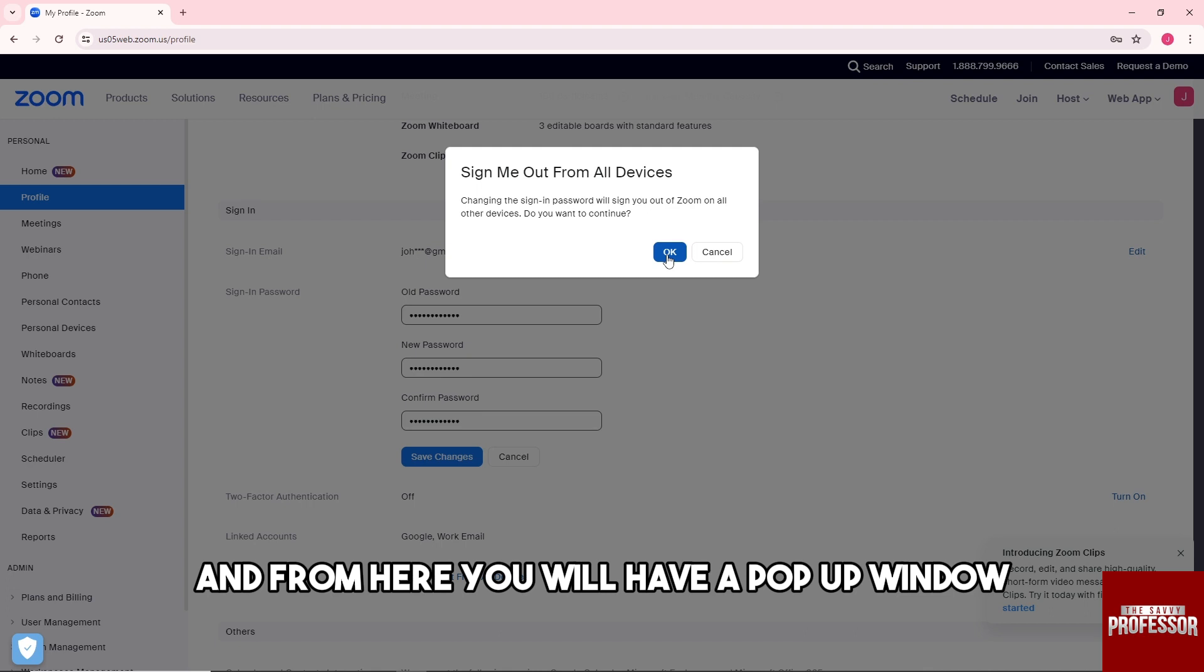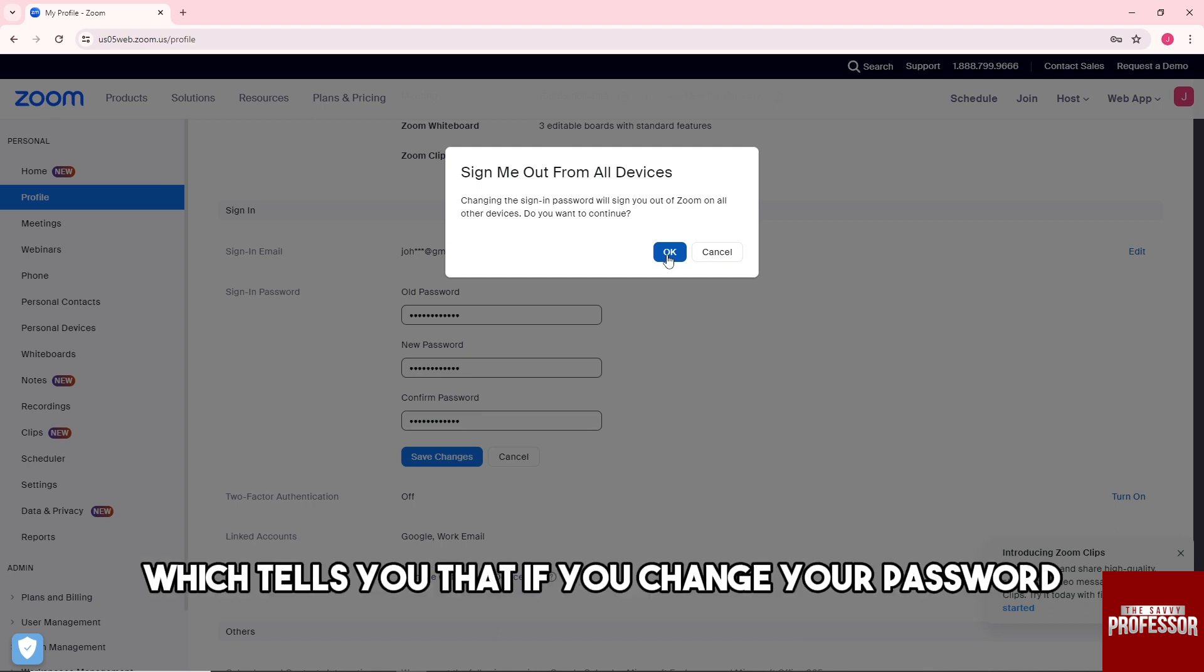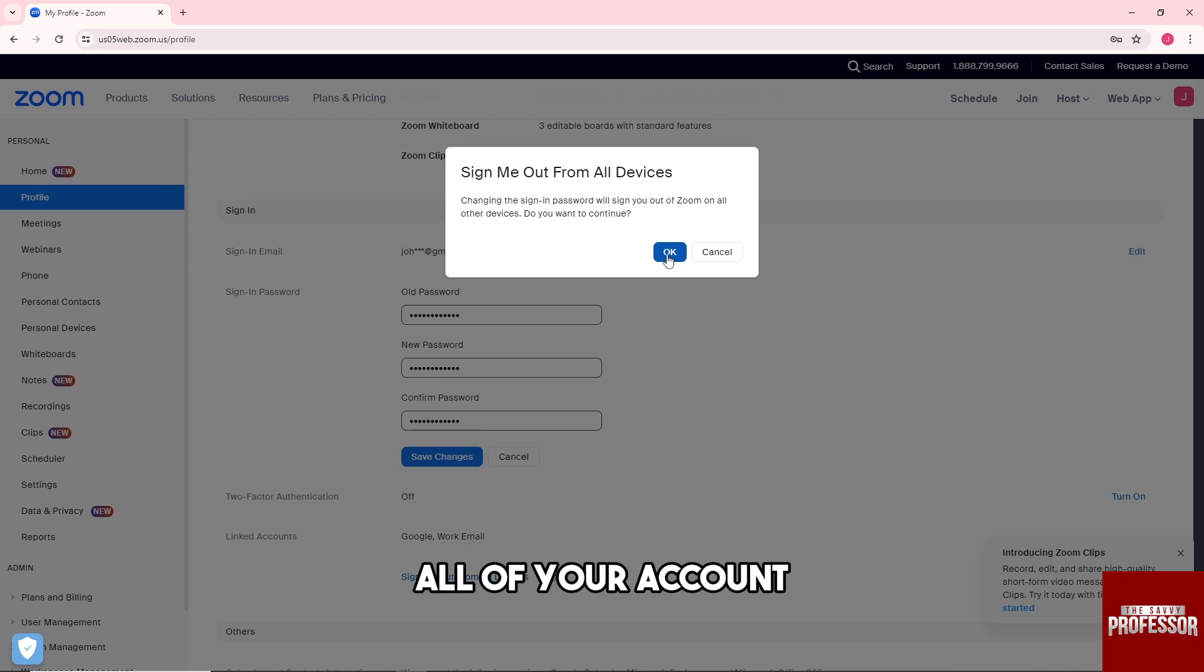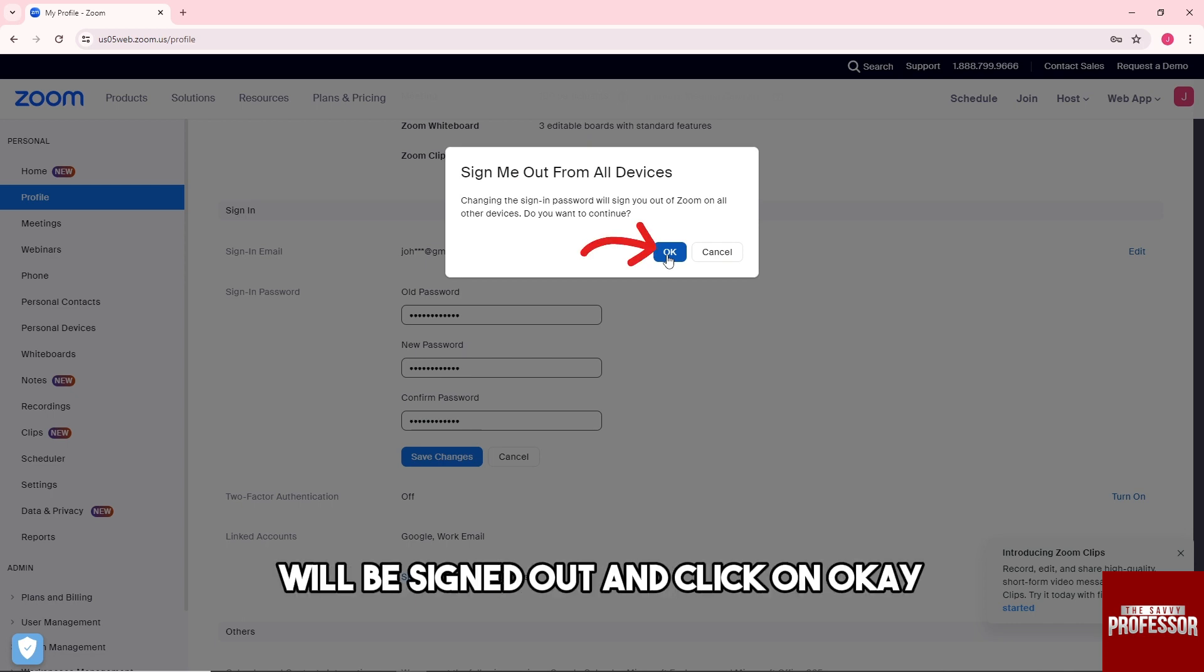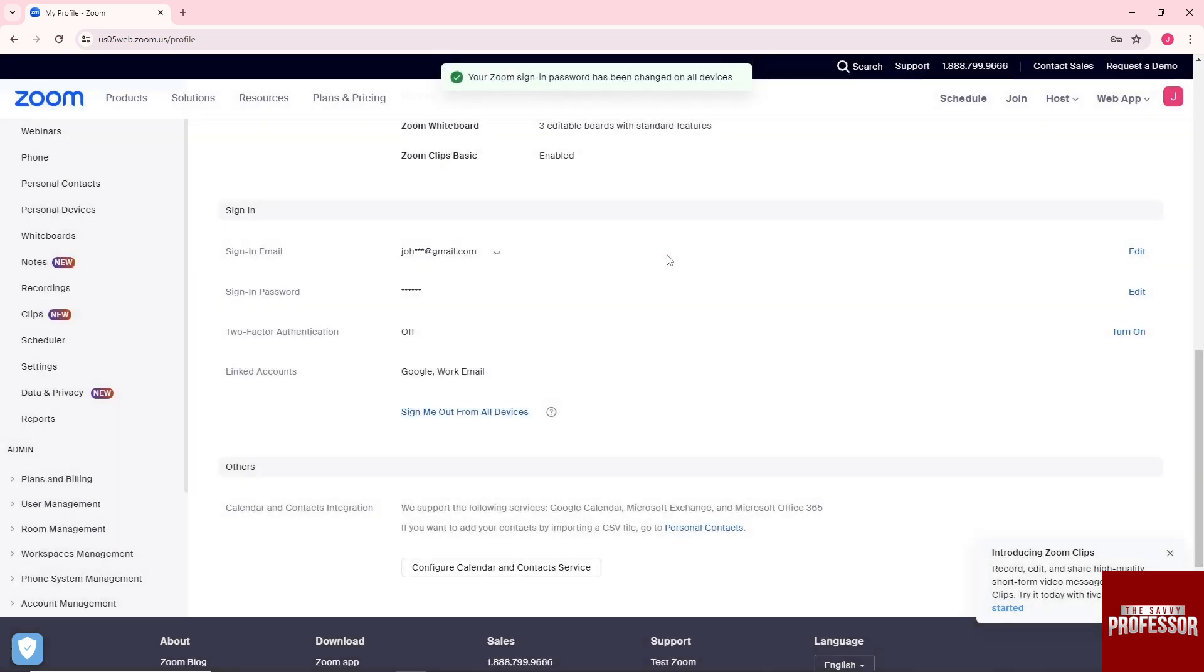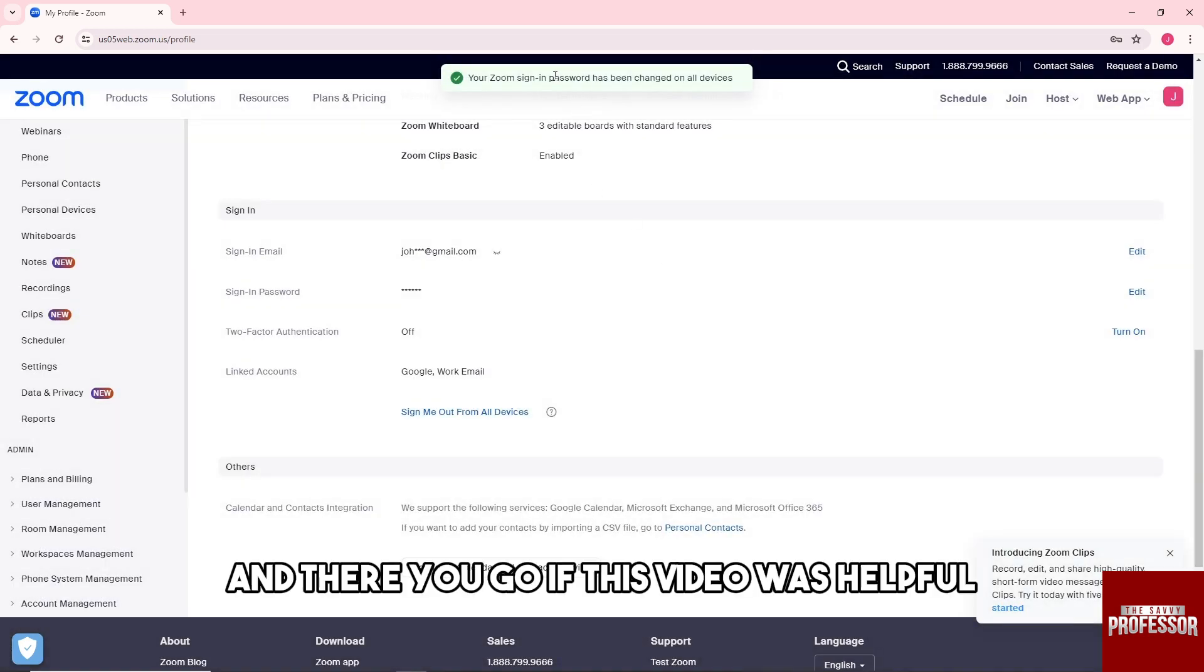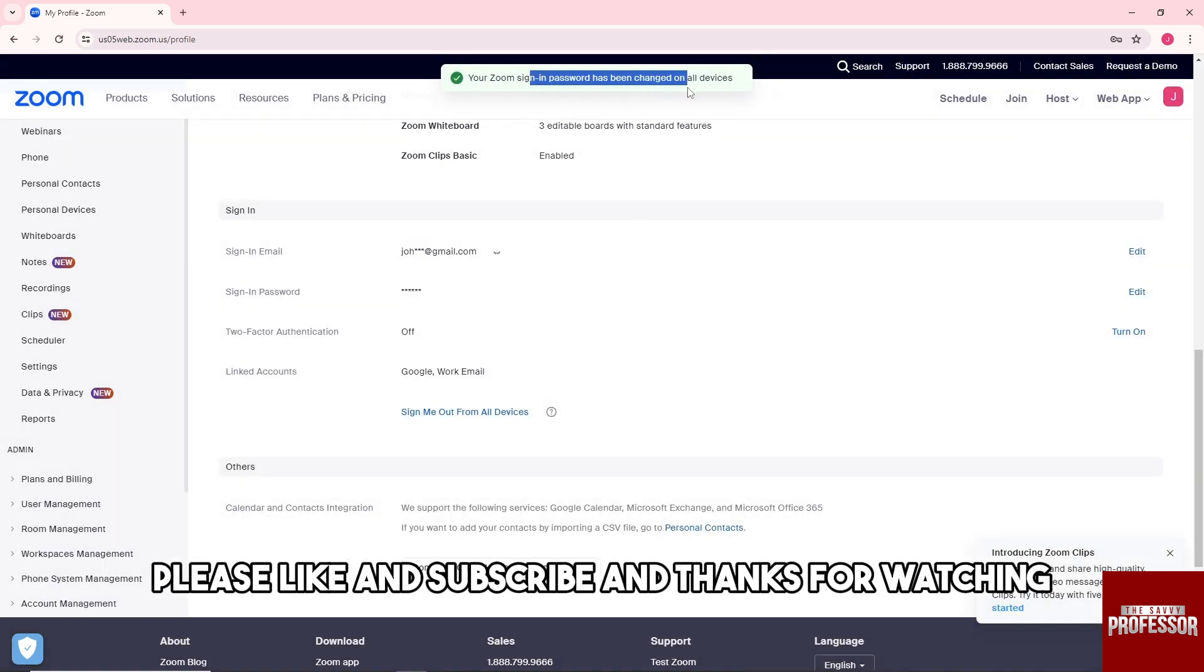And from here, you will have a pop-up window which tells you that if you change your password, all of your accounts from the devices that you signed in will be signed out. Click on OK and there you go. If this video was helpful, please like and subscribe, and thanks for watching. See ya!